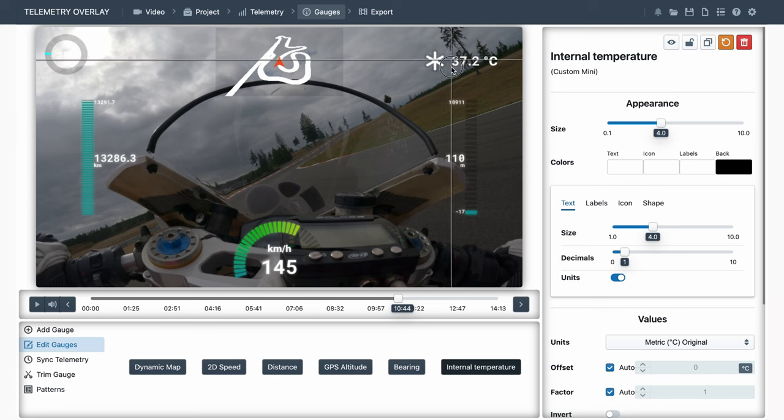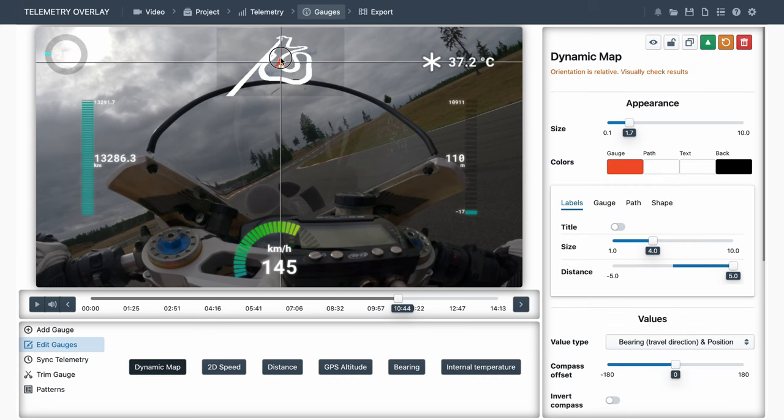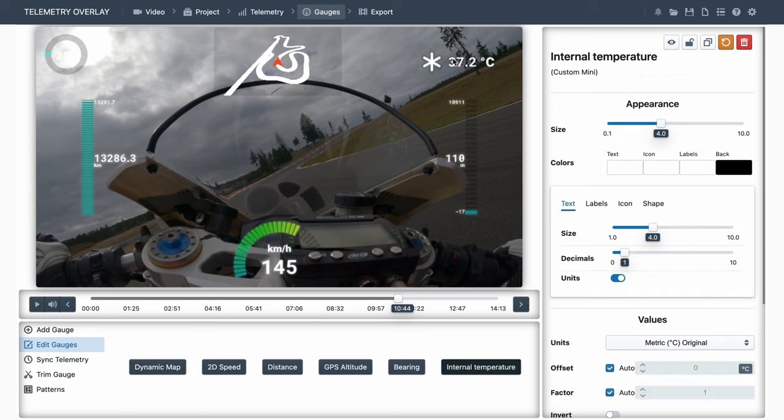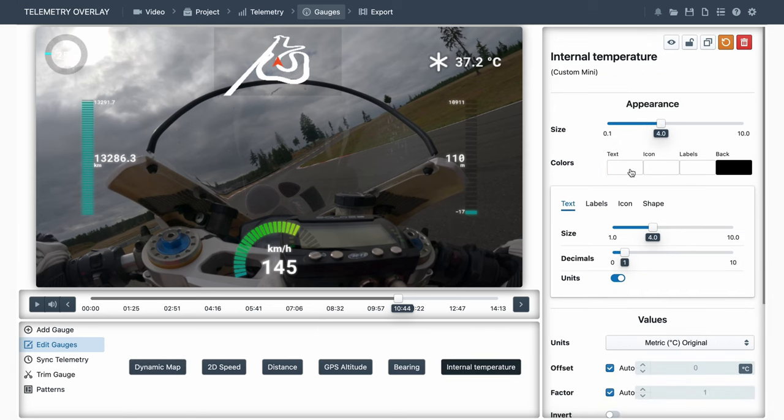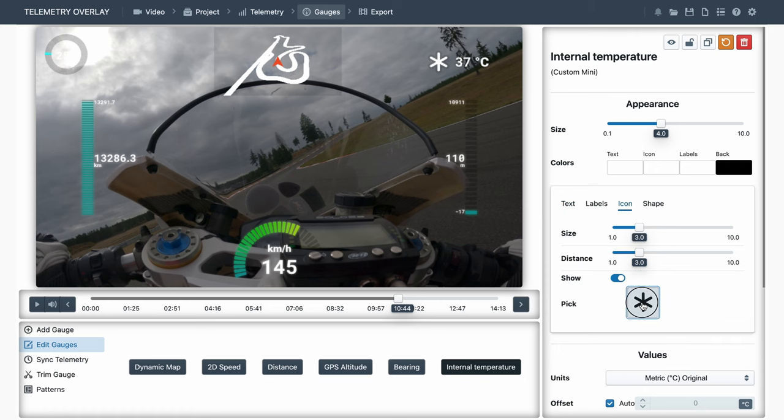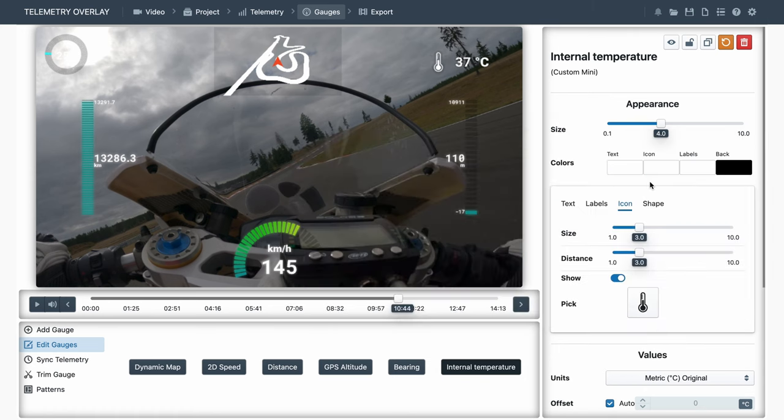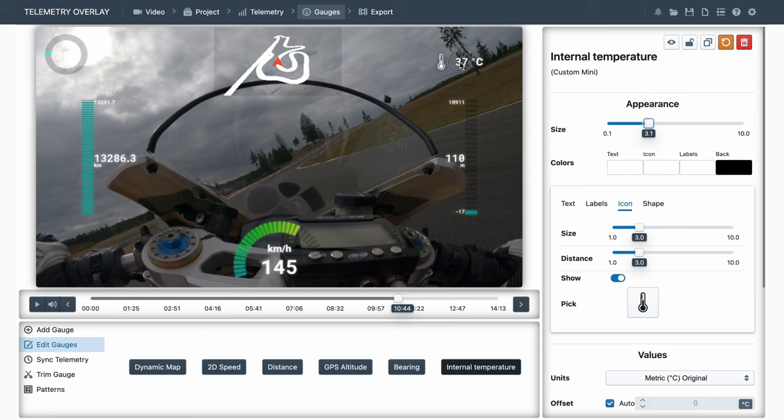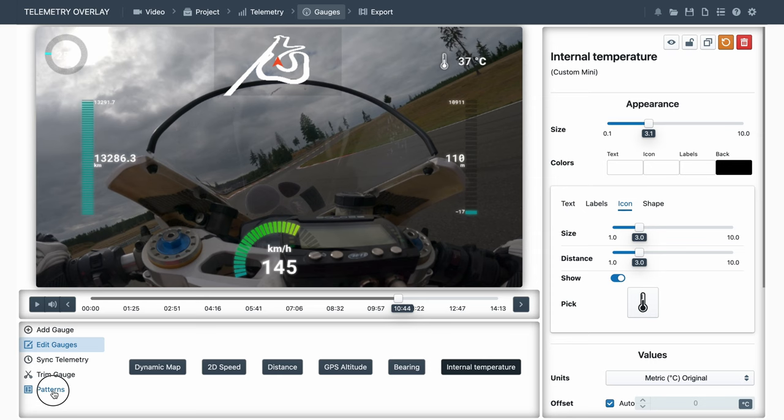We're using the mouse here to drag gauges from their center, or we can use the keyboard arrows as well. Let's remove decimals, and pick a different icon for the mini gauge.